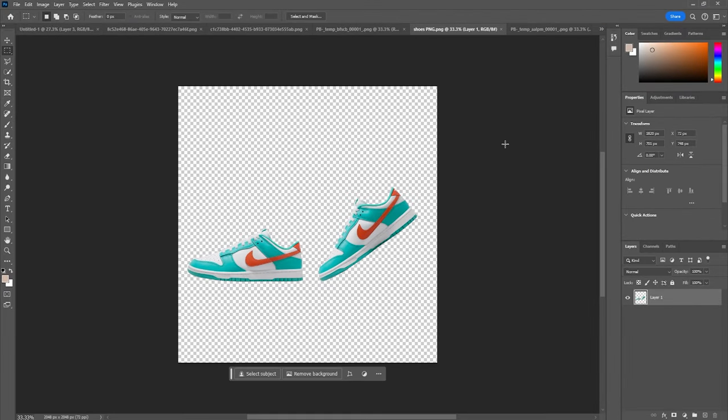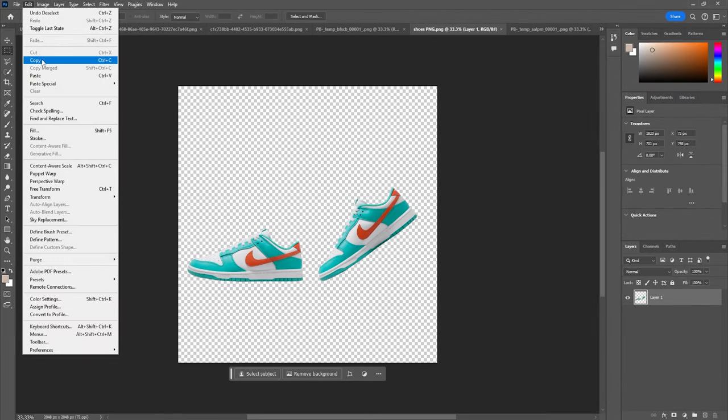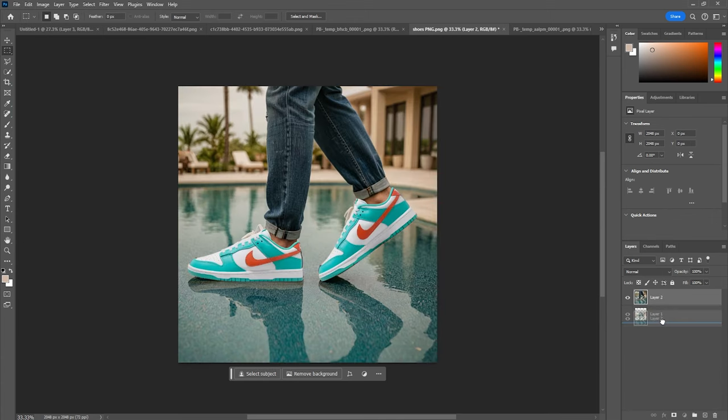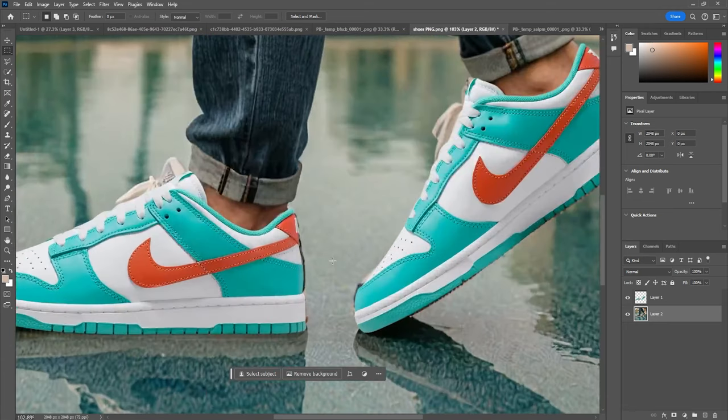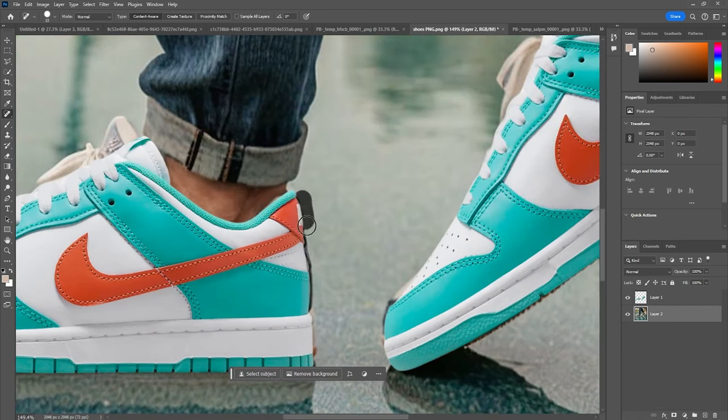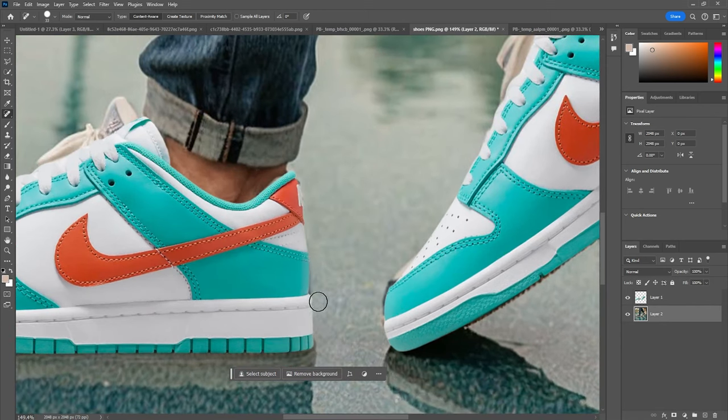The first method you need to have Photoshop installed. Pull in both images. Now, focus on the bottom layer, grab the Spot Healing Brush tool, and gently work around the edges to make them cleaner.